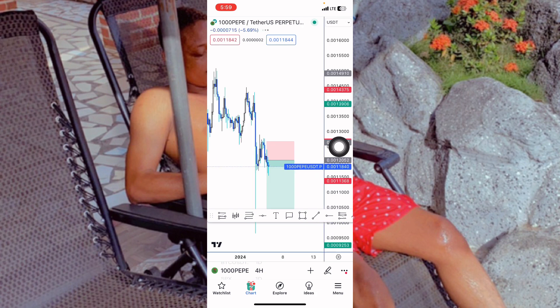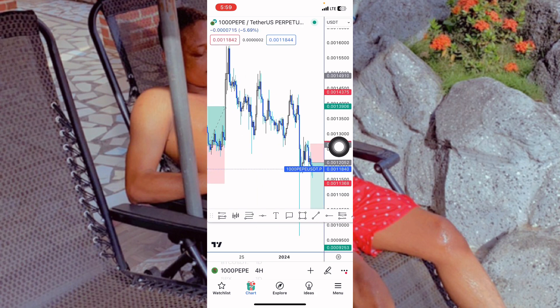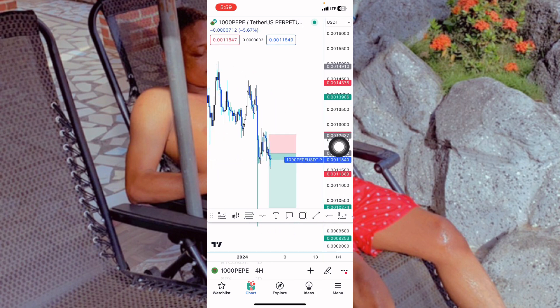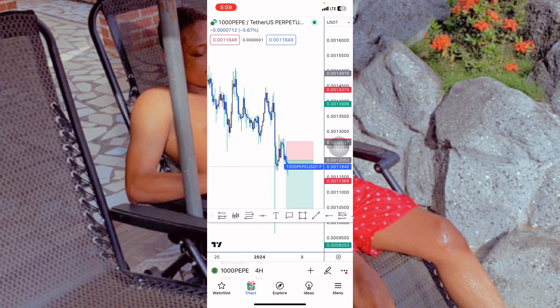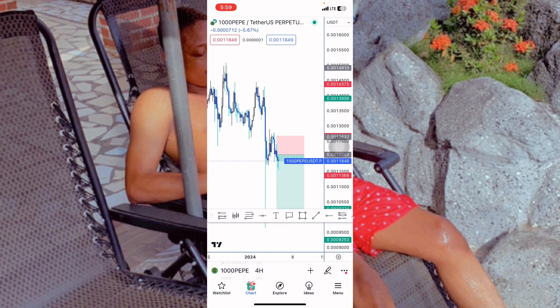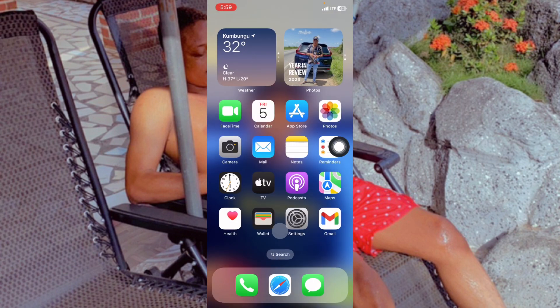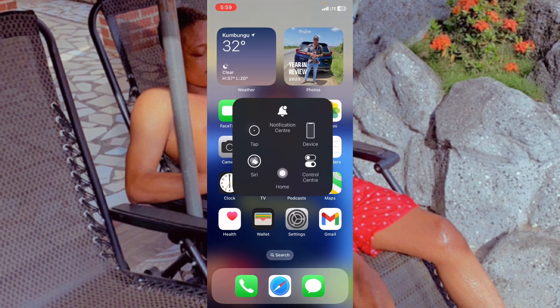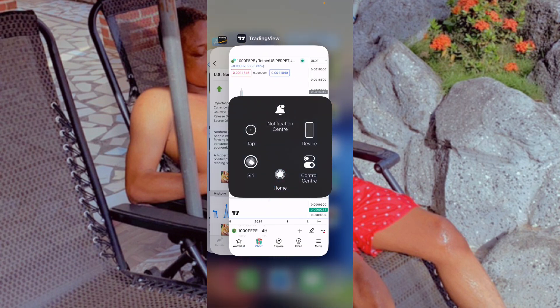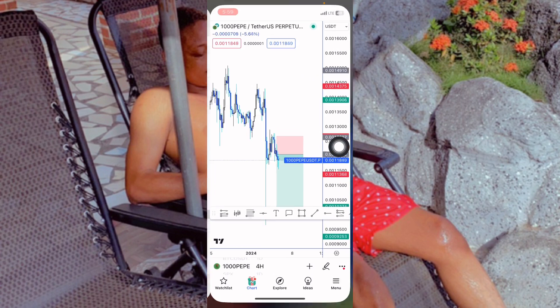To illustrate with an example — yesterday on TradingView we took a sell because we knew the market was going to dump. We took a sell on PP1000 and it reached our first take-profit. Let me search for BTC here on TradingView.